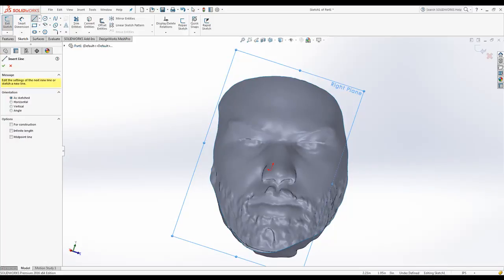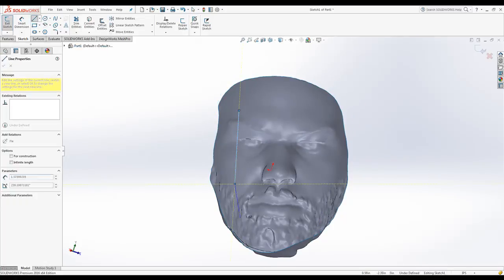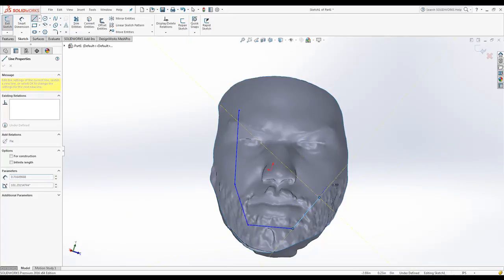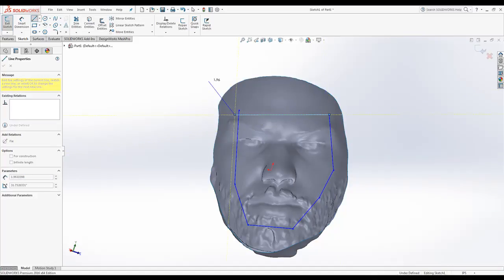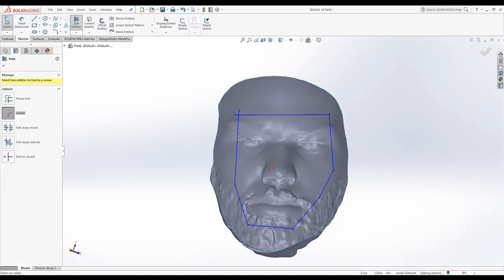So let's just draw inside of here. To show you that this is a real native SolidWorks surface, we're going to simply draw inside of here. And it has to be a closed profile.